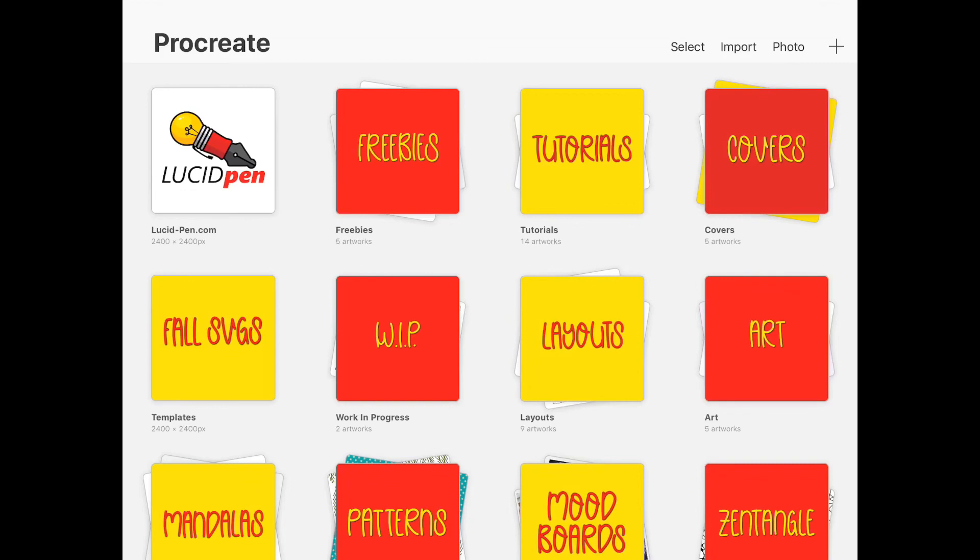I hope you enjoyed this quick little tutorial, and hopefully it will help you keep your Procreate and your artwork a little bit more organized. Until next time, bye!